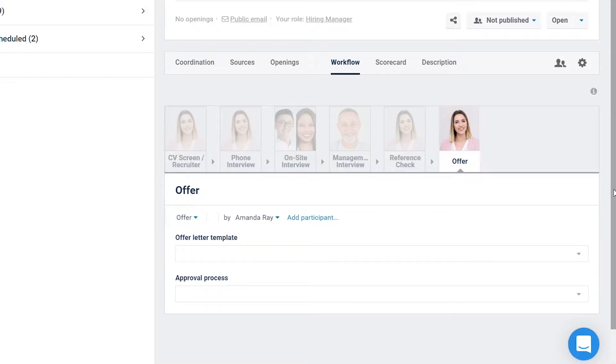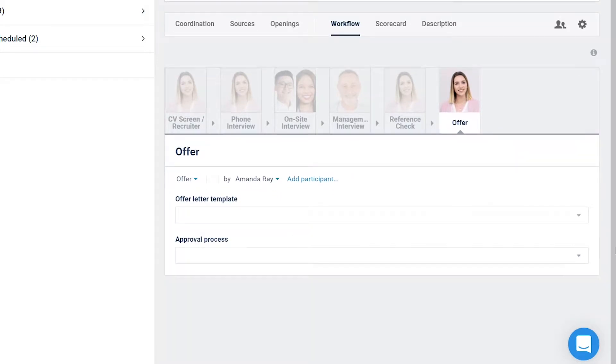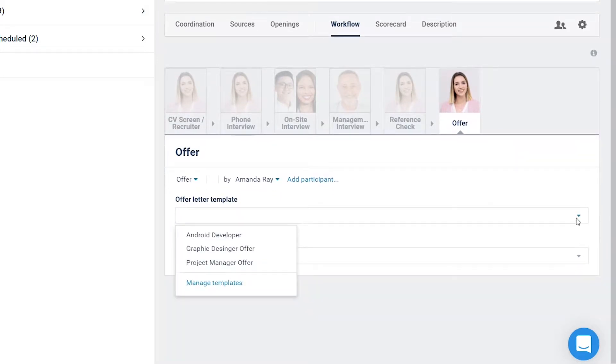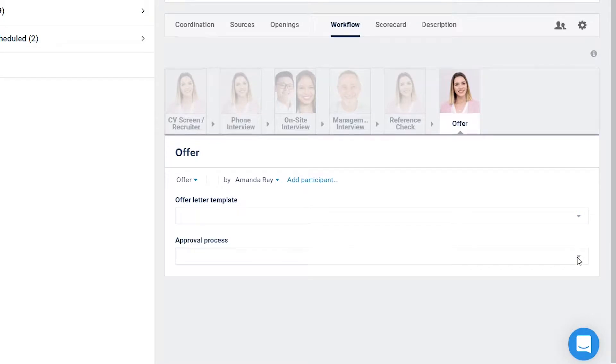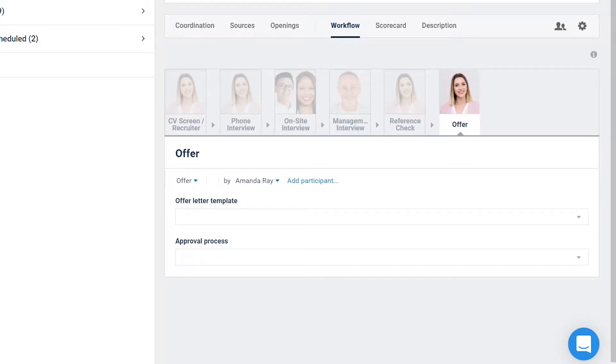Select the offer letter template and approval process. Alternatively, you can leave these values blank and leave the responsibility for deciding to the person who generates the offer for the candidate.